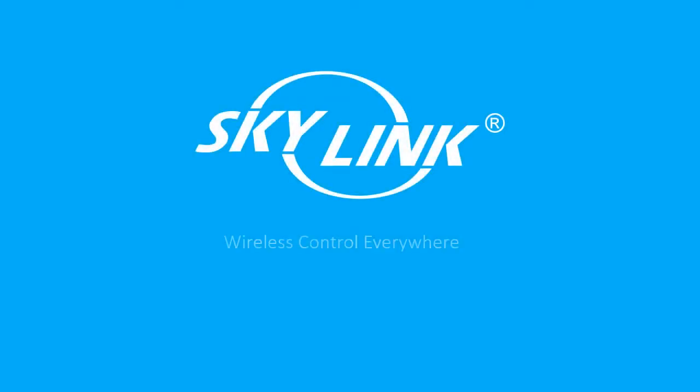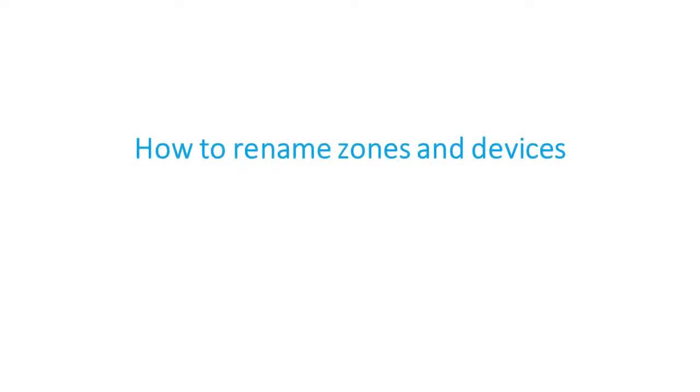In this video, we will show you how to rename your zones and devices either from your smartphone or from your computer. First, let's begin with your smartphone.